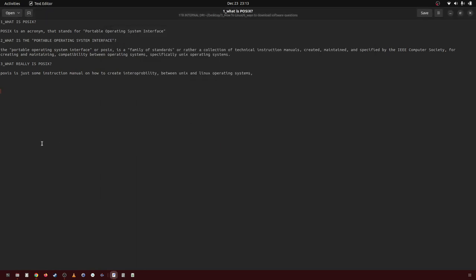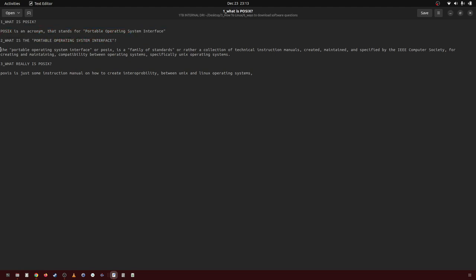In this video I'm going to be going over what is POSIX. POSIX is an acronym that stands for Portable Operating System Interface. What is the Portable Operating System Interface?